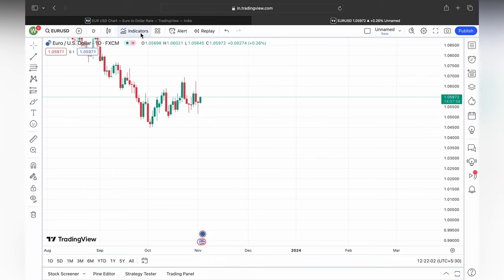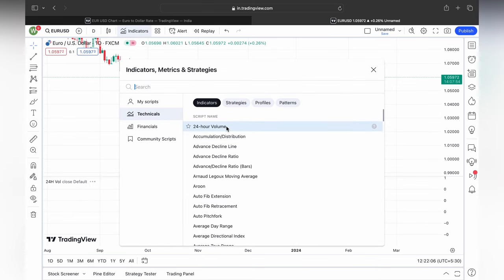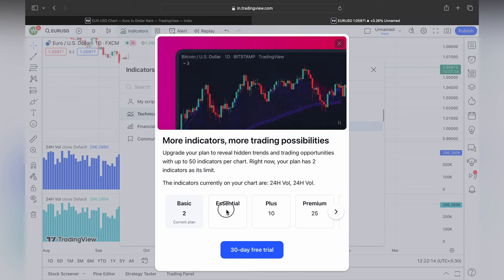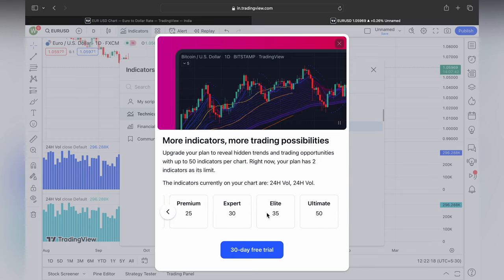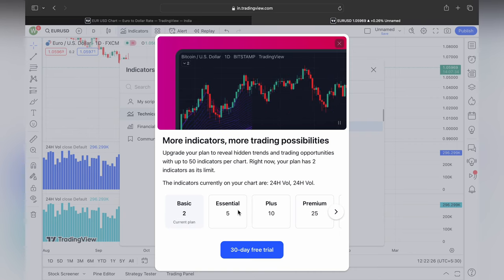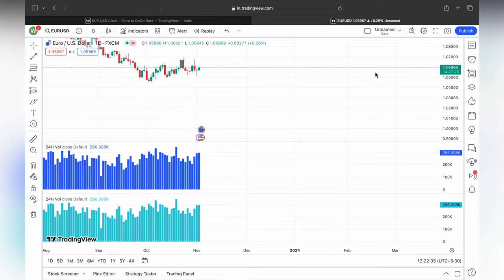Let's see what tools we are going to use. Just click on the indicators. For basic, we have two indicators — a small charge for five, unlimited 50 and so on for premium plans. For basic, only two indicators can be added, or else we need to take a premium.